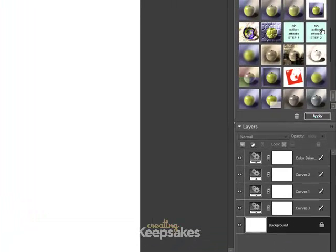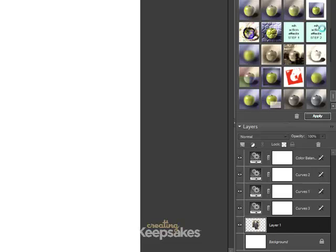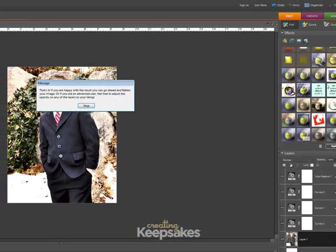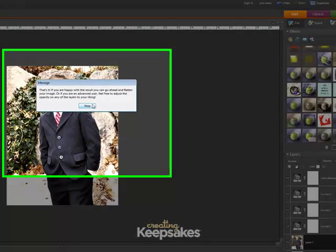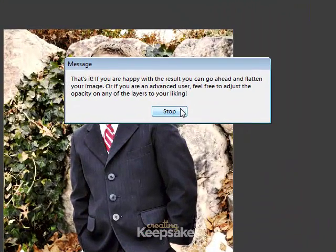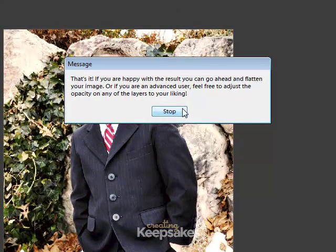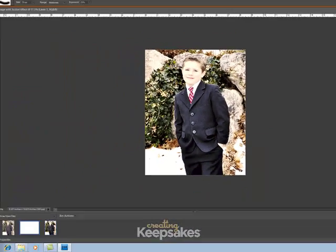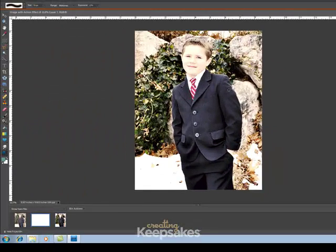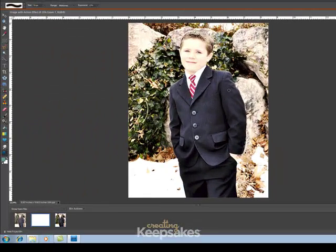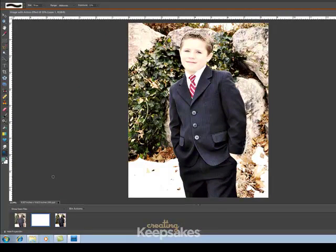Now I'm going to double-click on the Actions Effect Step 2. I get a confirmation that tells me that's it. If you're happy with the result, go ahead and flatten your image. So I'm going to click on Stop. And now you'll notice this is the after the action photo.